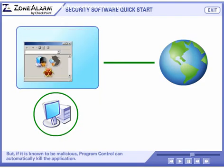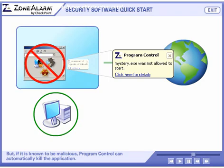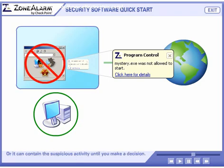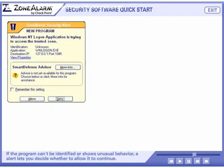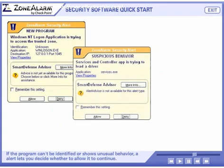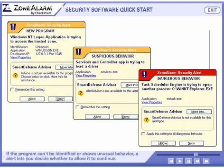But if it is known to be malicious, program control can automatically kill the application, or it can contain the suspicious activity until you make a decision. If the program can't be identified or shows unusual behavior, a program control alert lets you decide whether to allow it to continue.